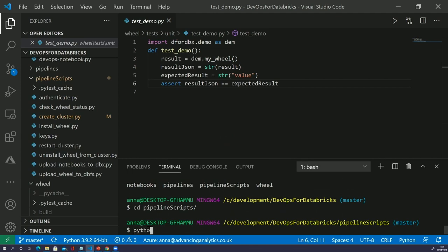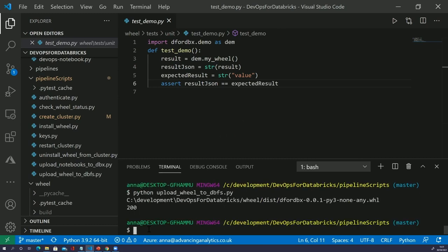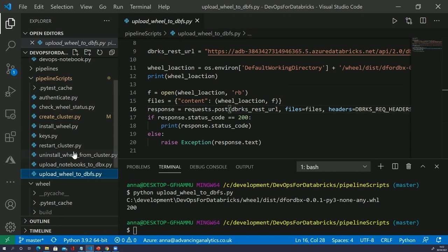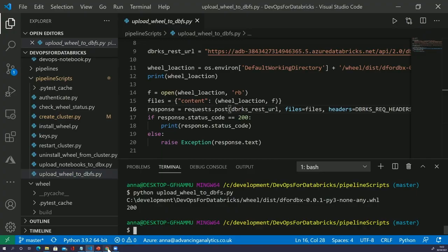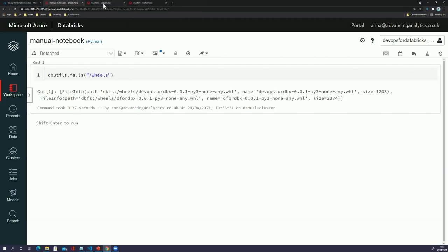Now we want to upload that wheel to Databricks. We'll run the 'upload wheel to DBFS' script. We've got a 'check wheel status' function which does exactly the same polling as before — it will just poll and wait to see that the wheel has installed correctly.